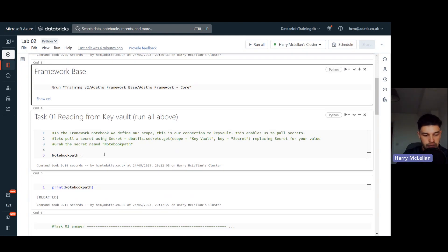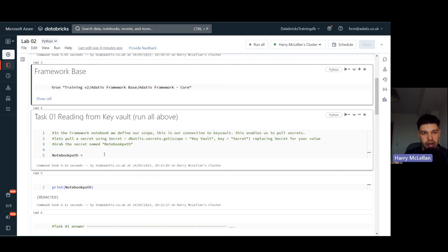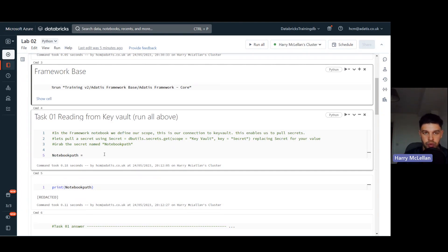We are going to read from Key Vault. To do all of your service connections to other resources you're going to need credentials - access links and things like that. It is not a good idea to have those hard-coded in Databricks, because Databricks access is more lenient than other resources. Anyone who gets in would be able to read those credentials and potentially access those resources, so we want to keep everything in a Key Vault. Databricks does its own protection on those keys.